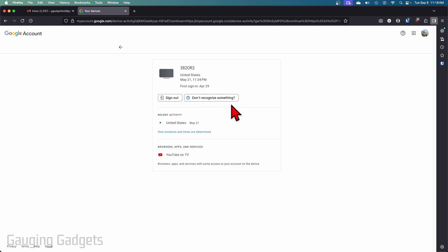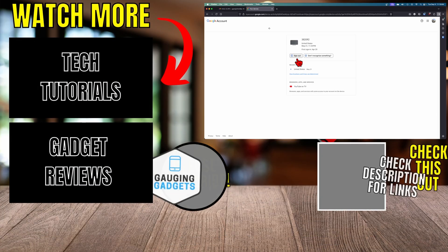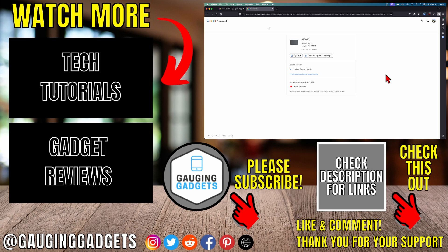So to log out all devices you need to go through all the different devices and select sign out to remove them from your Gmail or Google account.